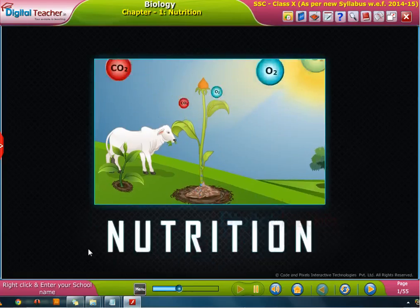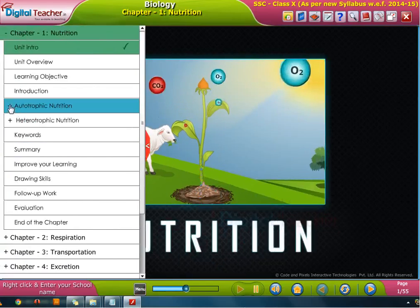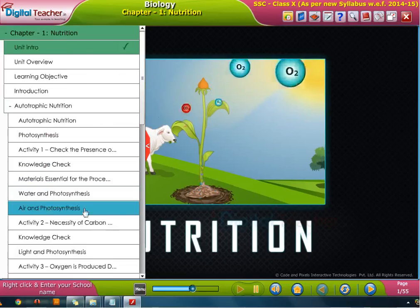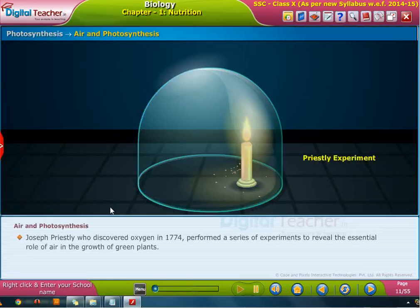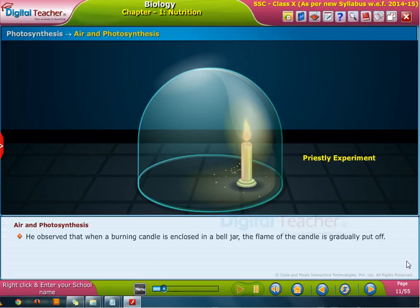Welcome to the chapter on nutrition. Joseph Priestley, who discovered oxygen in 1774, performed a series of experiments to reveal the essential role of air in the growth of green plants. He observed that when a burning candle is enclosed in a bell jar, the flame of the candle is gradually put out.